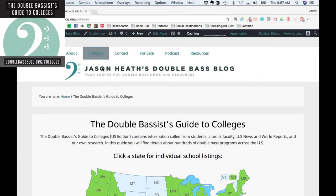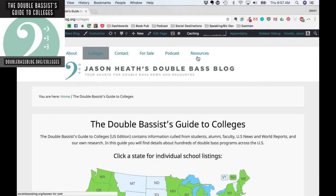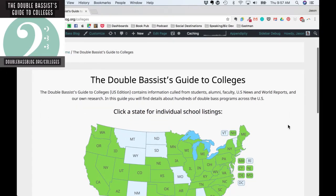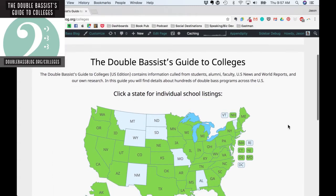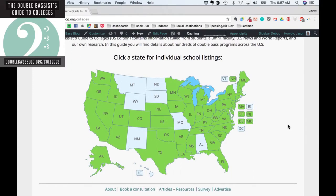So I'll share my screen here. You go to doublebaseblog.org/colleges — that's right up in the menu. What this is is an amalgamation of information about around 200 United States college double bass programs. We've taken all sorts of information and put it together, and I'm going to walk you through how to access and navigate the whole thing.